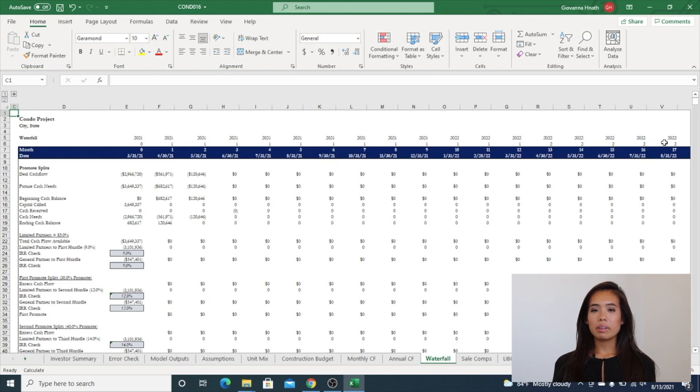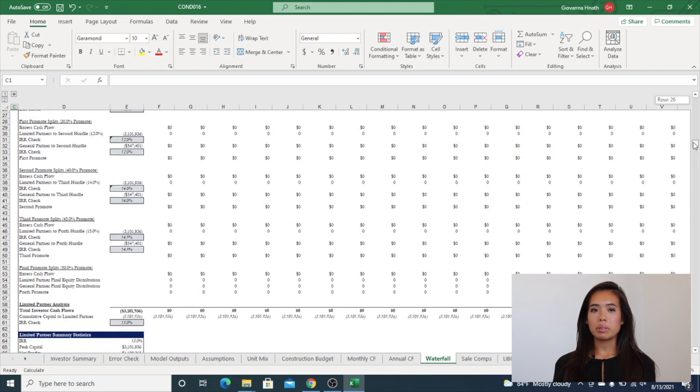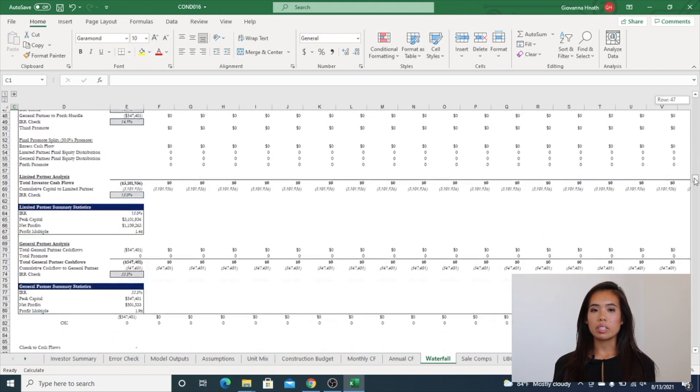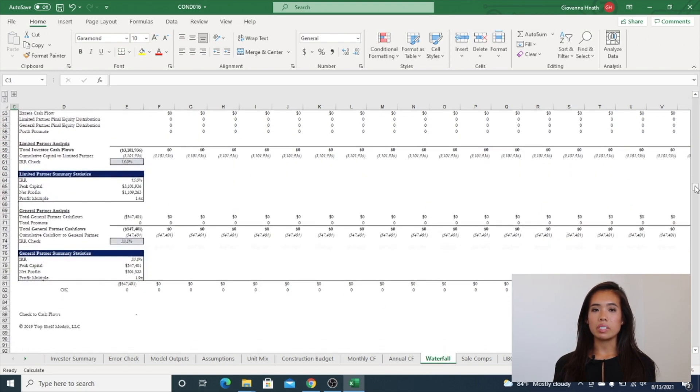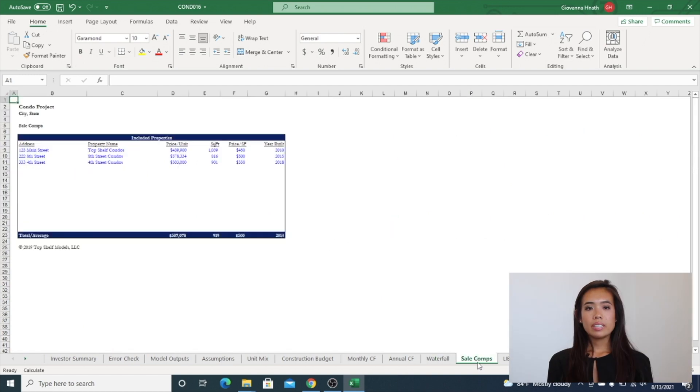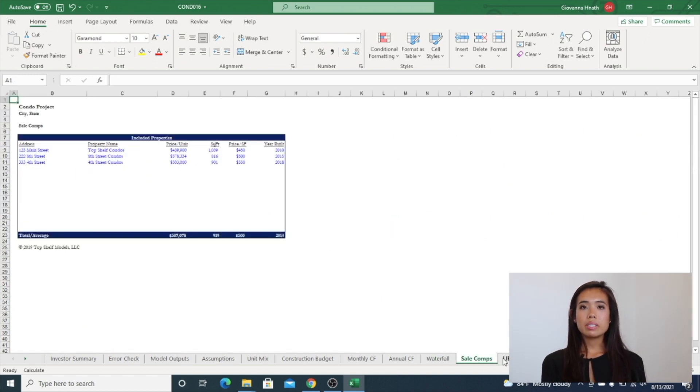Waterfall includes the number of tiers selected in the custom model builder and breaks out the returns by the LP and GP. The sales comps is an output tab and shows sales of comparable properties in the surrounding area.